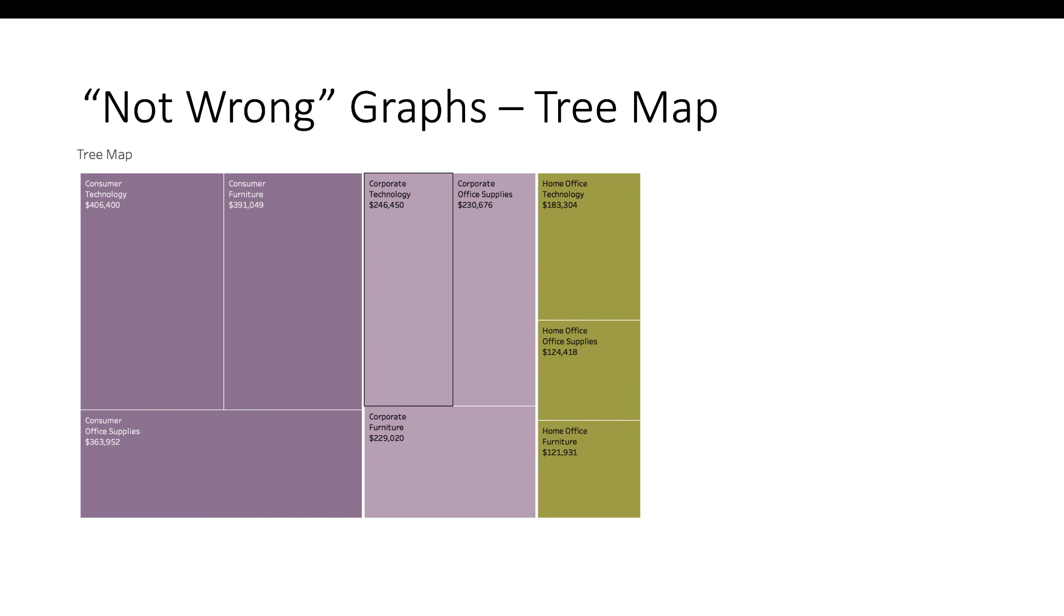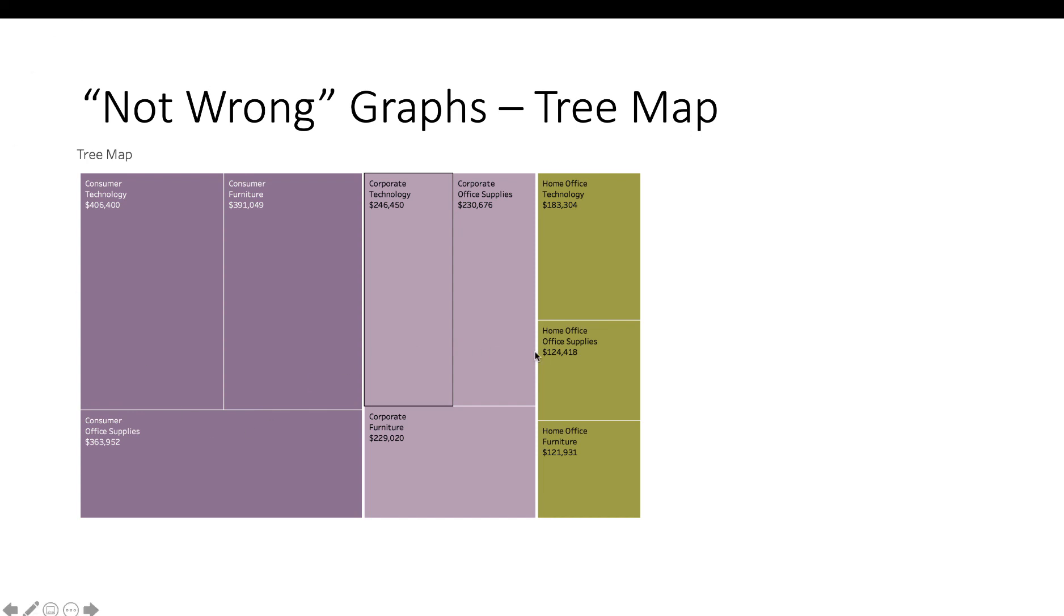Just a couple more not wrong charts. For part-to-whole, tree maps are very popular. I think they're overused. The only thing that's kind of nice about a tree map is it helps you do parts-to-whole by category. In this case, we have home office is the green, consumer is the darker purple, and corporate is the lighter purple. So we can see kind of a part-to-whole in each.